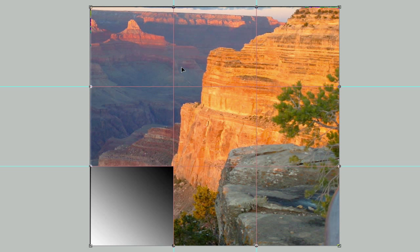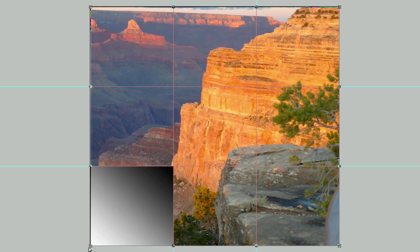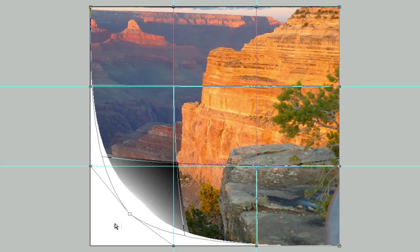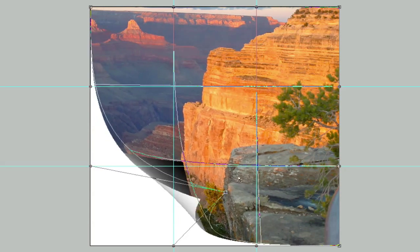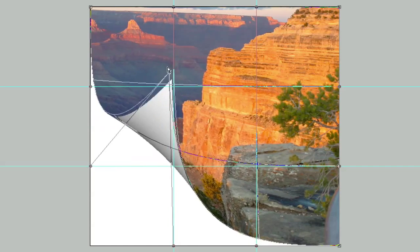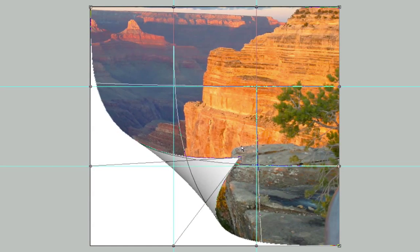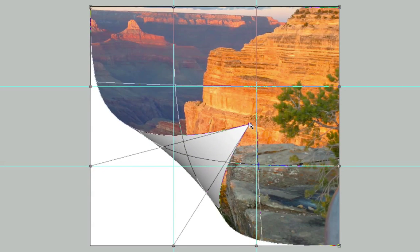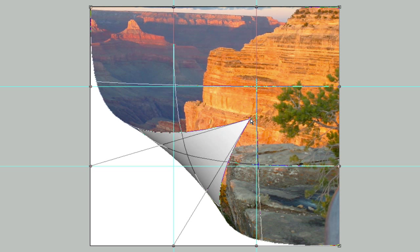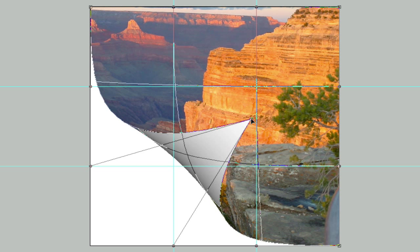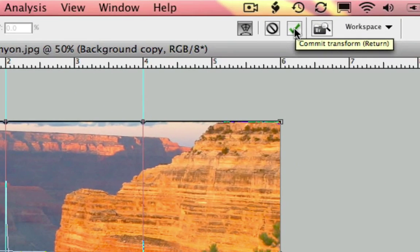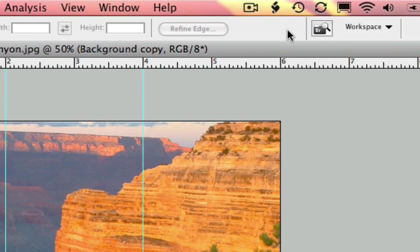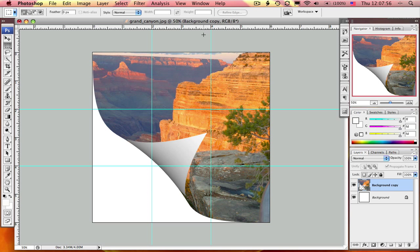I'm going to grab this bottom left corner—look what happens, this is pretty cool. I'm going to drag this page corner right up to about right here, and then I apply the transform by clicking my checkmark.